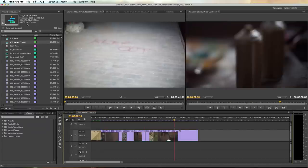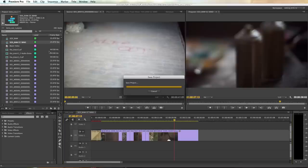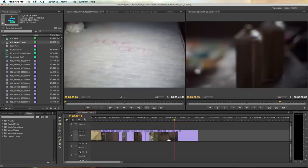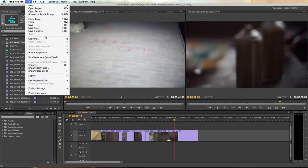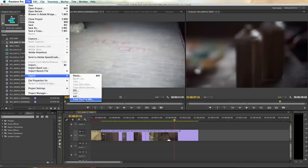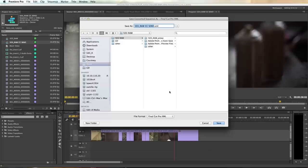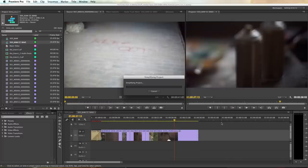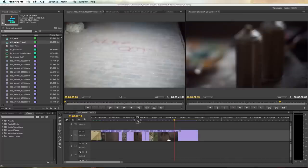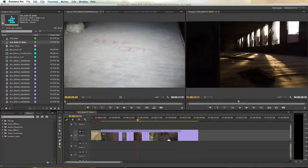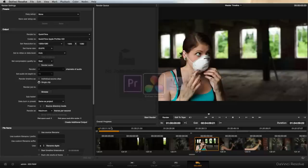So we want to save our project because Premiere won't let us do this part if we do not. I'm going to go to File, Export, Final Cut Pro XML, 5D3 RAW CC Send. Go ahead and save that. Then to Online we're going to go back into Resolve.